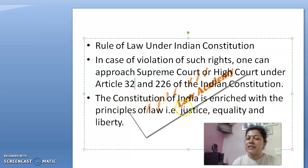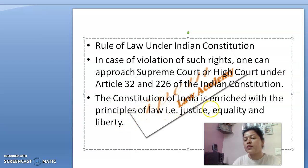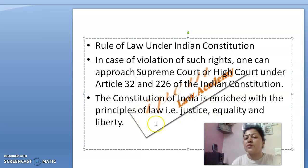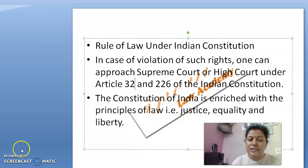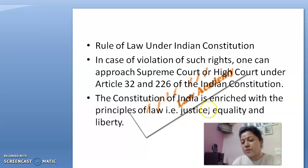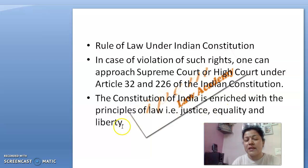The constitution of India is enriched with the principle of justice, equality, and liberty. These are part of the preamble of the constitution — justice should not only be done, it should be seen to be done. Justice, equality, and liberty is the basic policy of the constitution under Indian democracy, and every law framed in India must embody these three words.